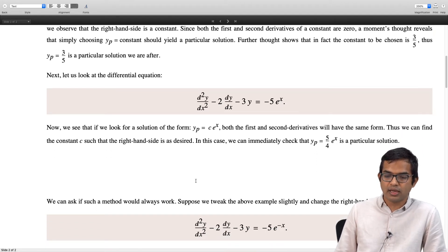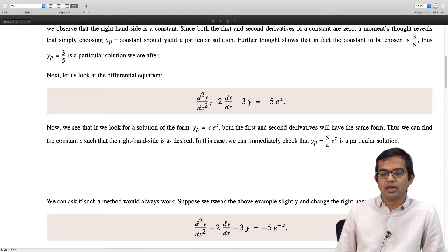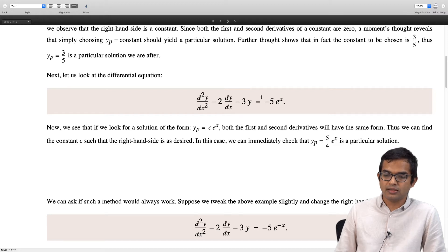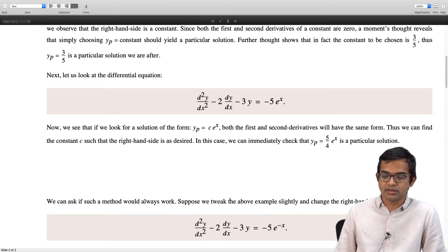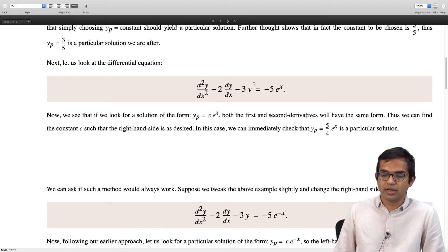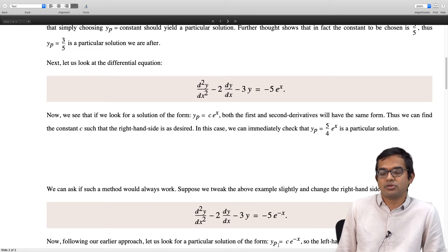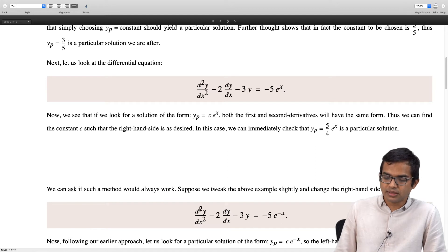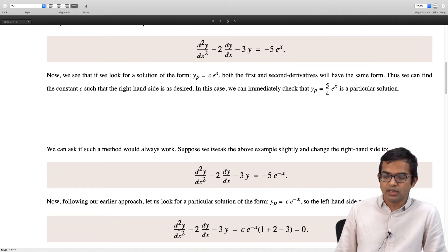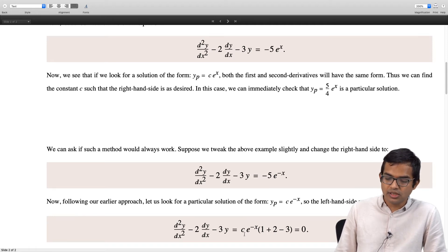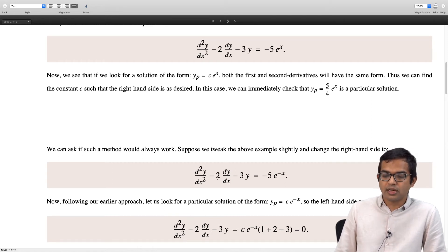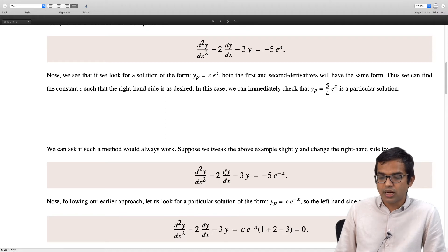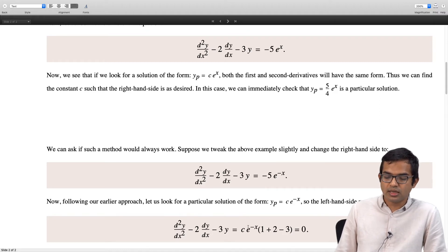Let us see whether the same approach holds. We might guess that we should try a particular solution of the form constant times e to the minus x. If you plug this in, the second derivative gives a minus sign times minus sign, remaining positive. So it is c times e to the minus x. The first derivative gives a minus sign, so it becomes 1 plus 2 and then minus 3 overall. The coefficient is 1 plus 2 minus 3, which is zero.